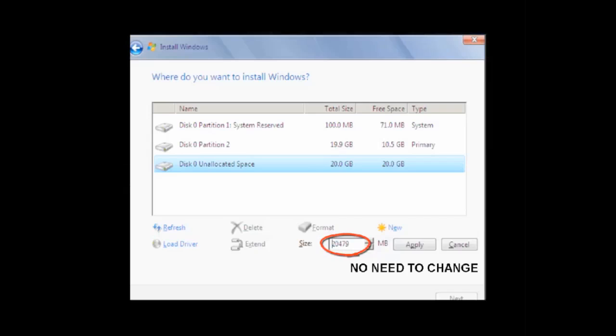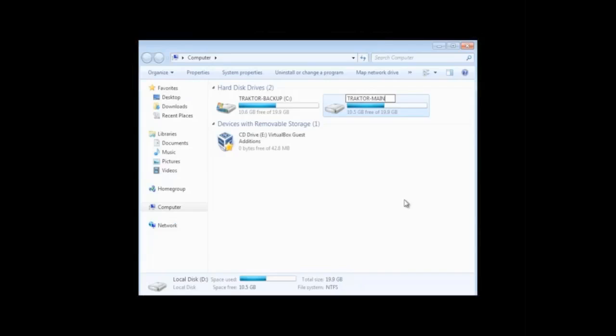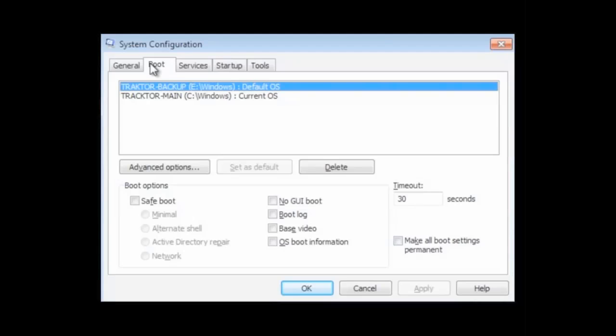We used the bcdedit command to name our first partition. We went through the same install process again, repeating everything you've just seen. But this time we selected the remaining free space on the hard drive and used that for the second boot. We renamed each drive letter to match the boot name that we set in bcdedit. And we used msconfig to set our default boot partition.